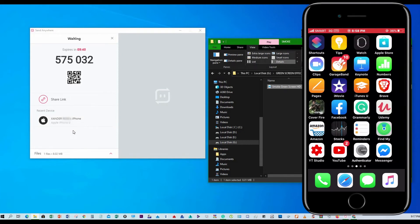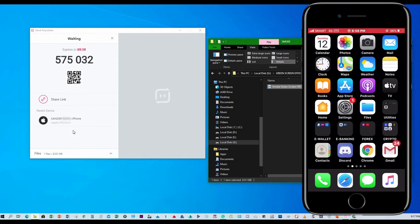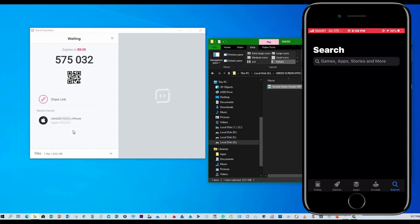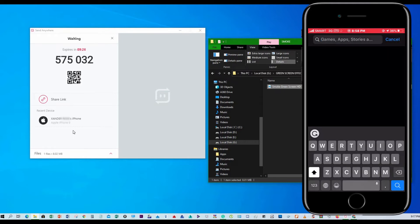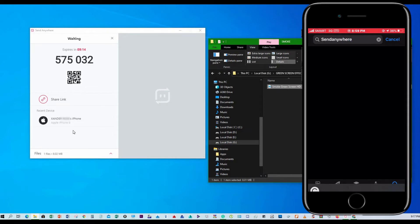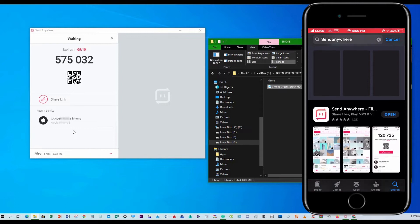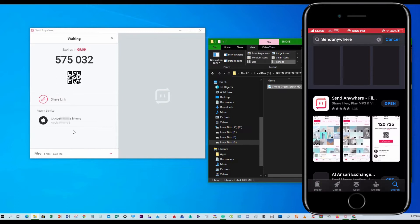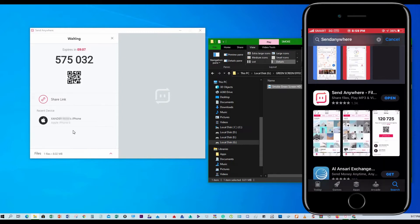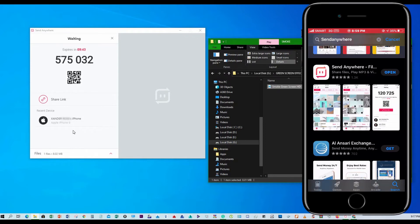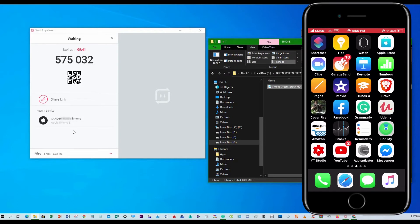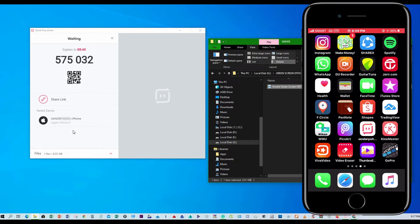But first of all you have to download the app in your App Store and type send anywhere, then download it. But for me I already downloaded this app.